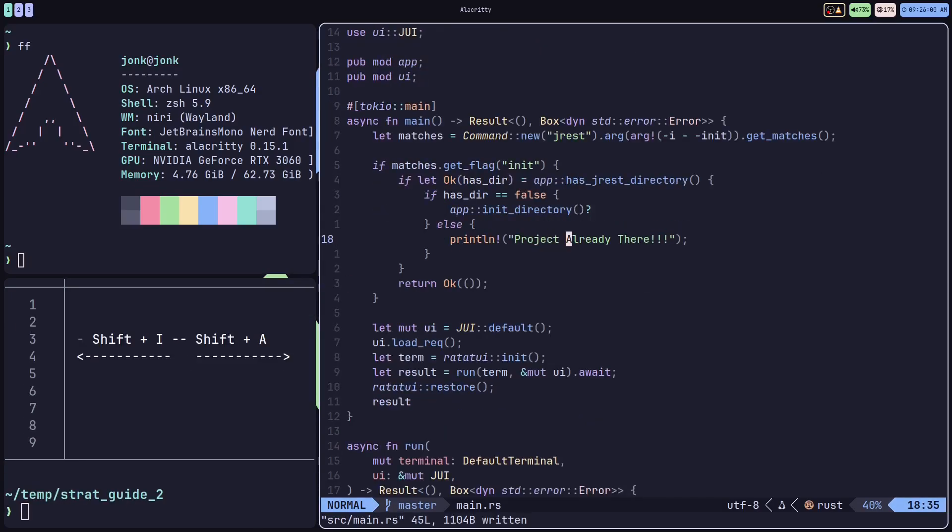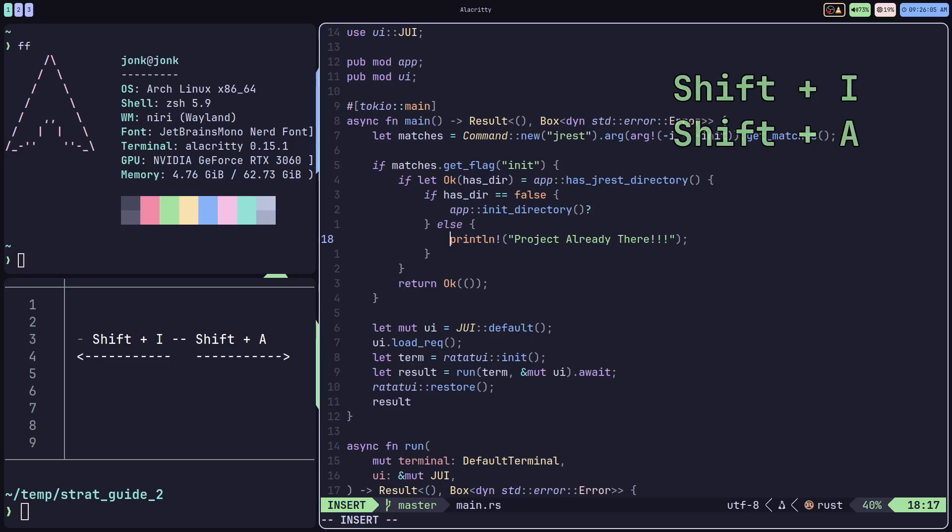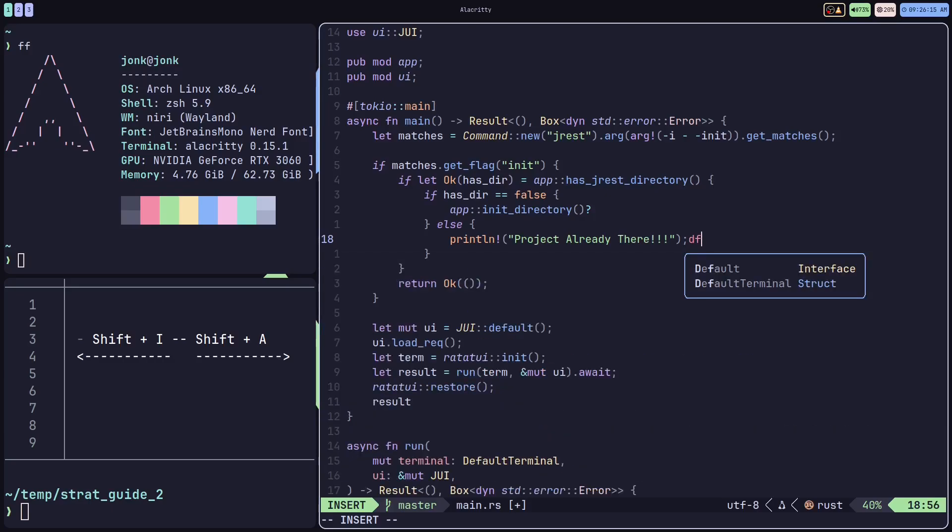A few important line editing motions. We're going to go over shift i and shift a. Shift i is going to bring your cursor to the front of the line, and shift a is going to jump your cursor right to the end of the line, with the added bonus of being already in insert mode upon arrival.